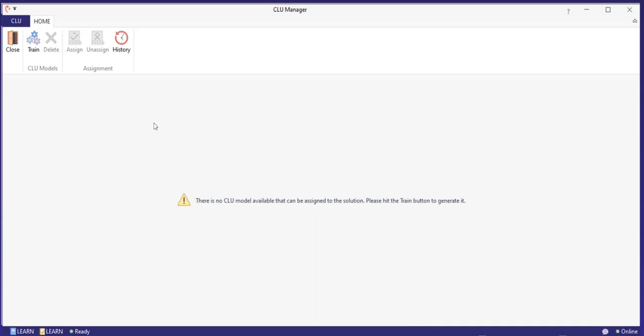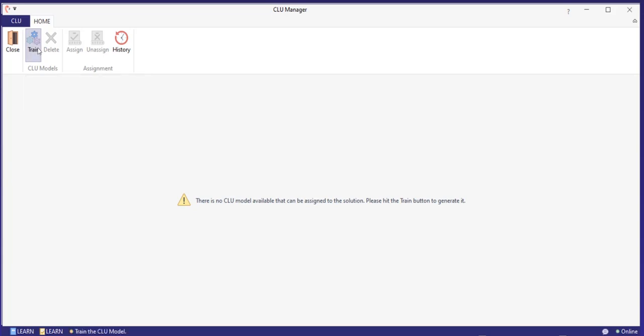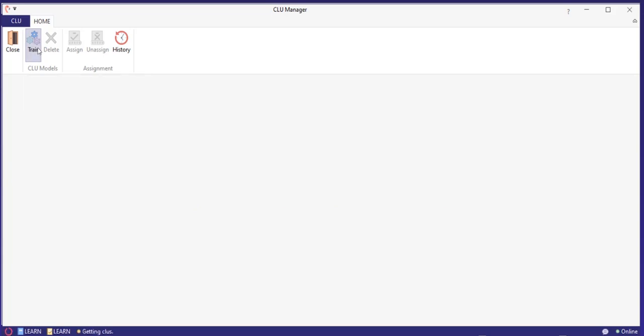The first time you open the CLU manager, you will see that there is no model available as you first need to train one. When you have added your training data to the class manager, you can kick off the CLU model training. To train a CLU model, you simply click Train in the top ribbon. This will start the process of training a CLU model in your CLU account.